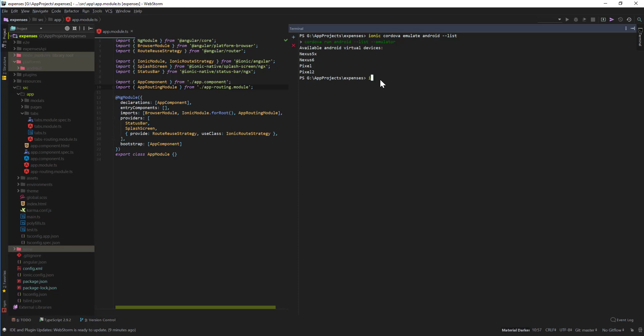I'm going to emulate on Pixel. So similarly with iOS like we did in the last video, we can do ionic cordova emulate Android and then dash dash target is equal to, I can say Pixel. Press enter. Now it's going to build this project and make it ready to emulate on Pixel.